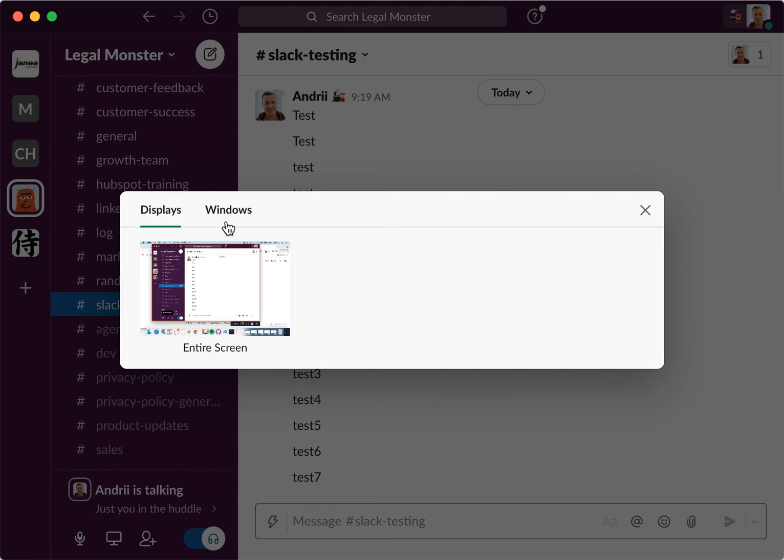One more thing, to have this feature enabled, you need to allow access to Slack to share your screen or to be able to record your screen. You can do that in system preferences on Mac, and when you first enable huddles you will be asked if you have that enabled.